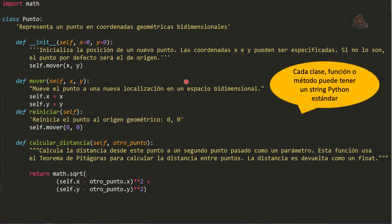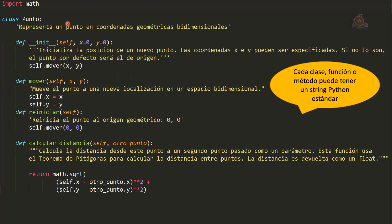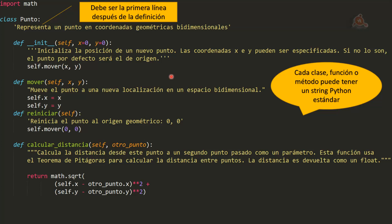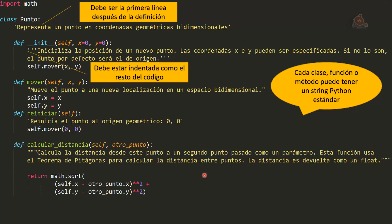Veamos esas reglas. La primera es que cualquier clase, función o método puede tener un string Python estándar que tiene que localizarse en la primera línea después de la definición. La definición, recuerda que es la línea que termina con dos puntos aquí en una clase, aquí en un método. Pues el docstring tiene que estar colocado en una línea justo después de la definición de clase, método o función.